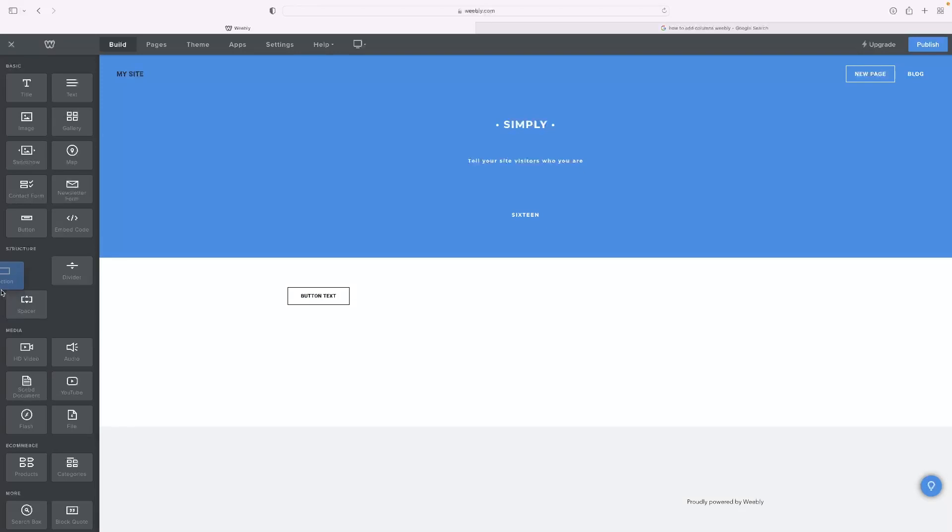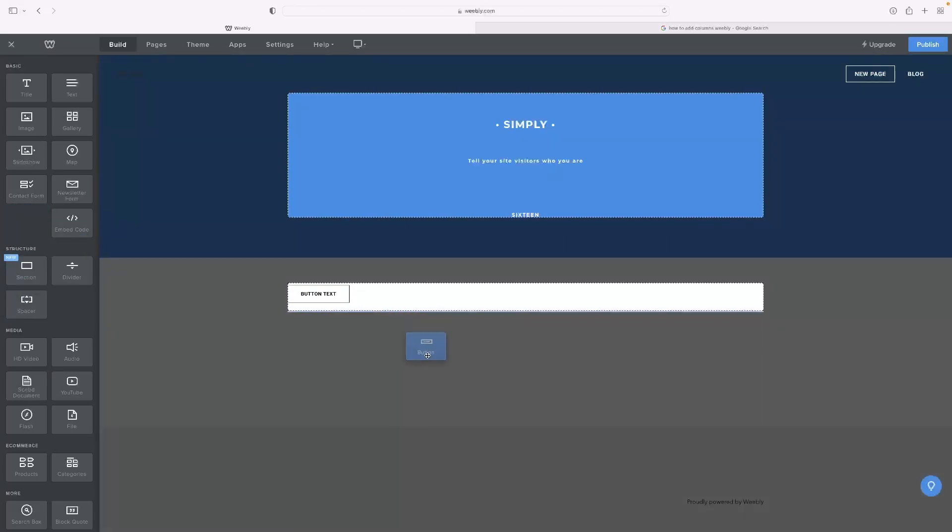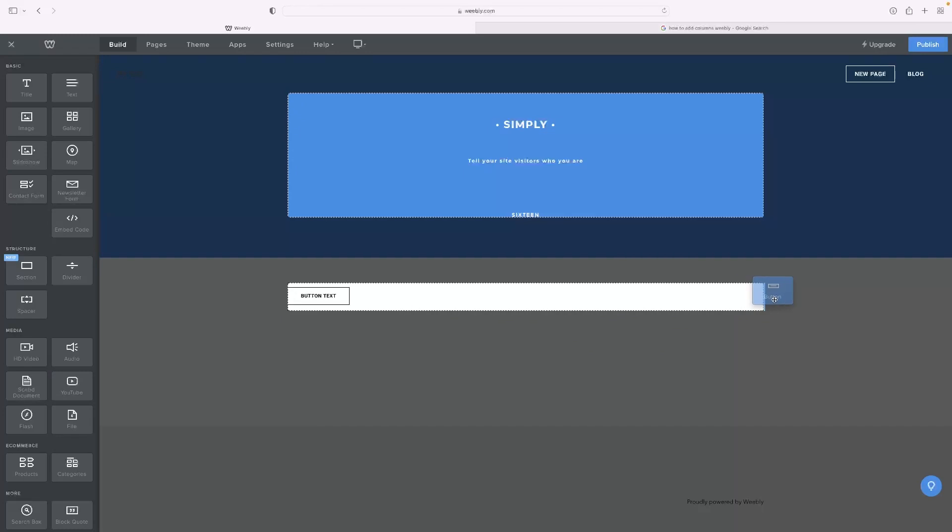You could add, say, another button. All you need to actually do is drag it to the right-hand side of it.